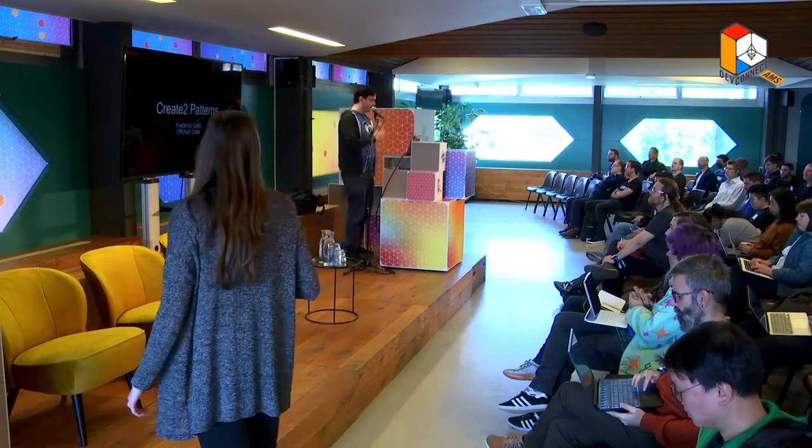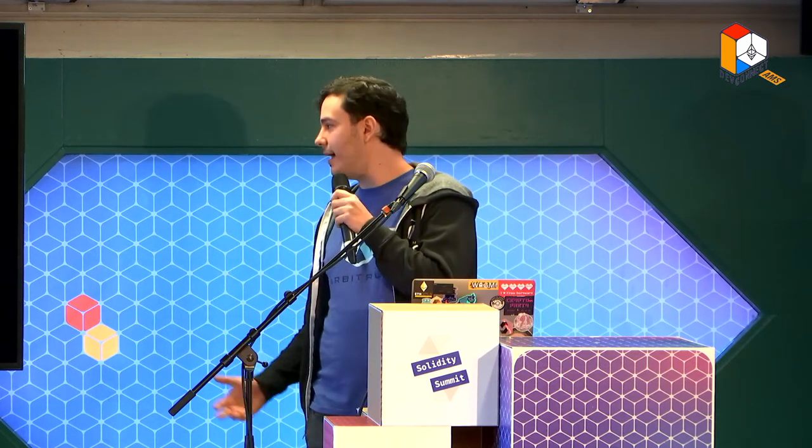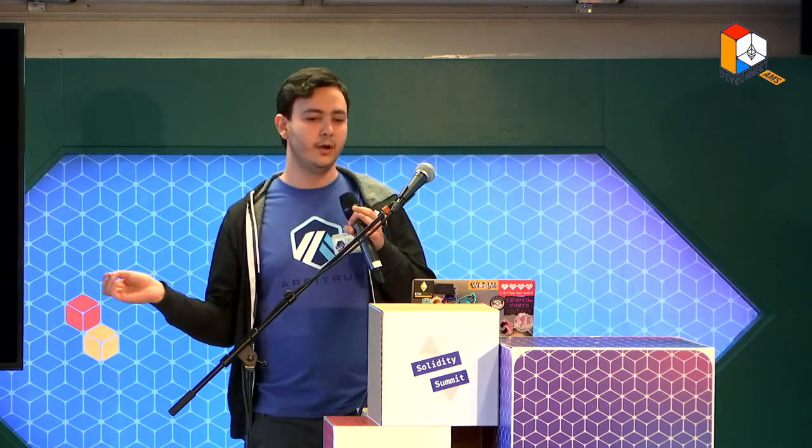Hey there everyone, I'm Fred. I'm a software engineer at Off-Chain Labs, building out Arbitrum. And today I'm going to be talking about a couple of different patterns that you can use great tools for.